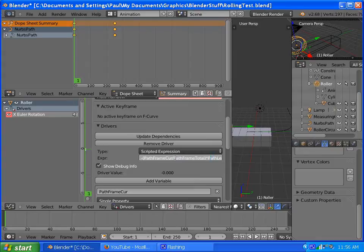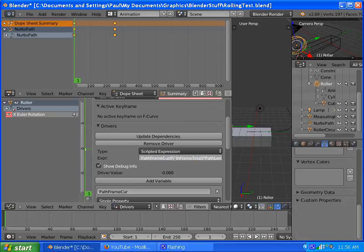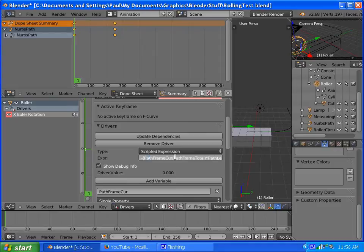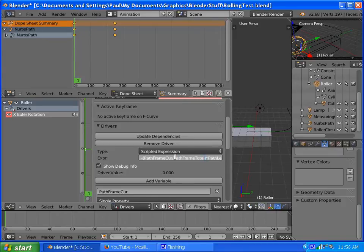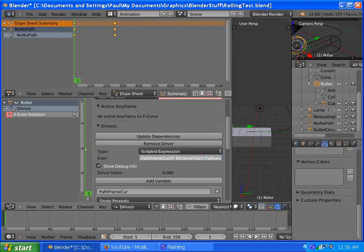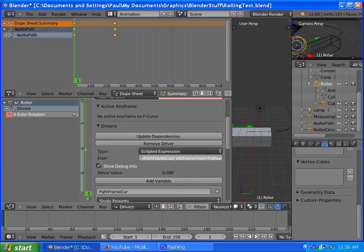But really, it simplified down to this, negative path frame current, divided by the total path frames, times the path length. And so what this does is, if you didn't have it multiplied by the path length, it would, like, rotate only once for the whole animation, so by multiplying it by the path length, I think that tells how many times to turn over. The 2 pi part cancels out, so it's not needed.